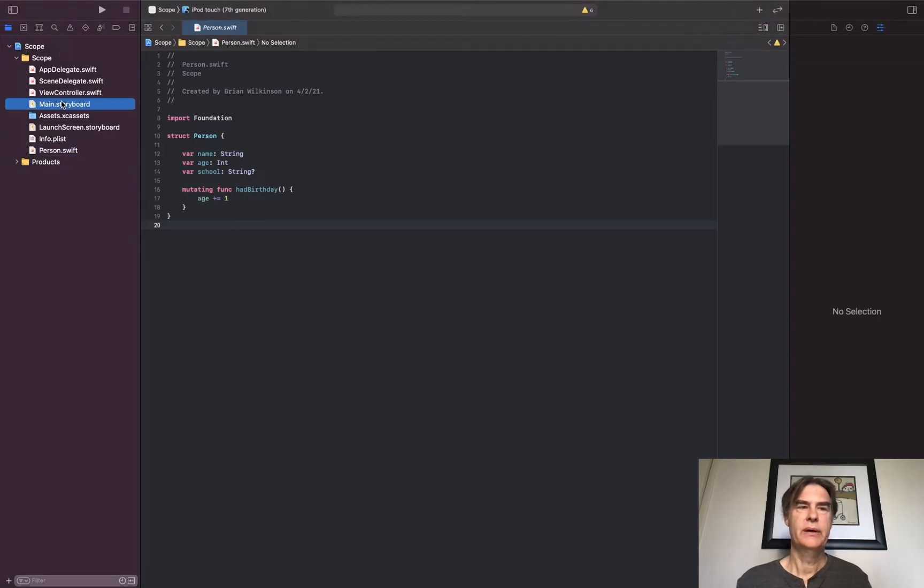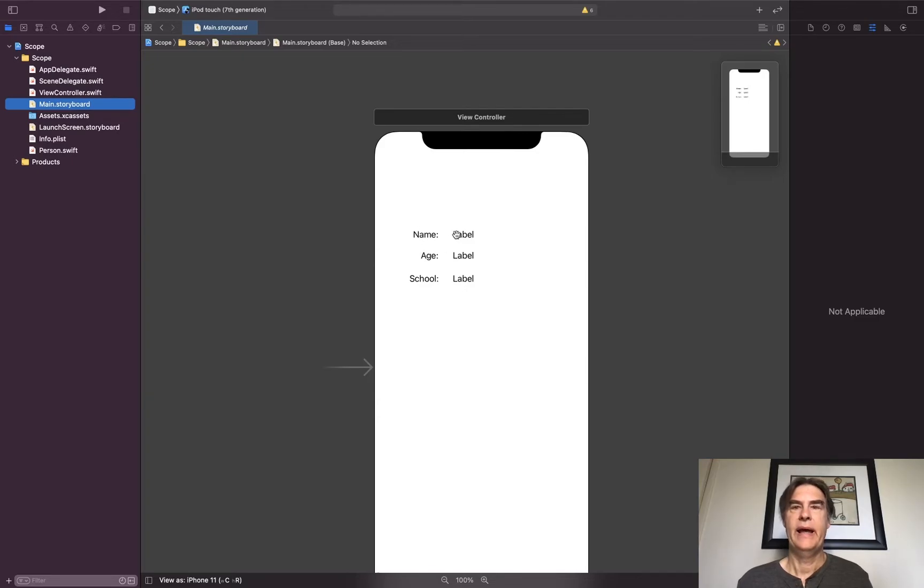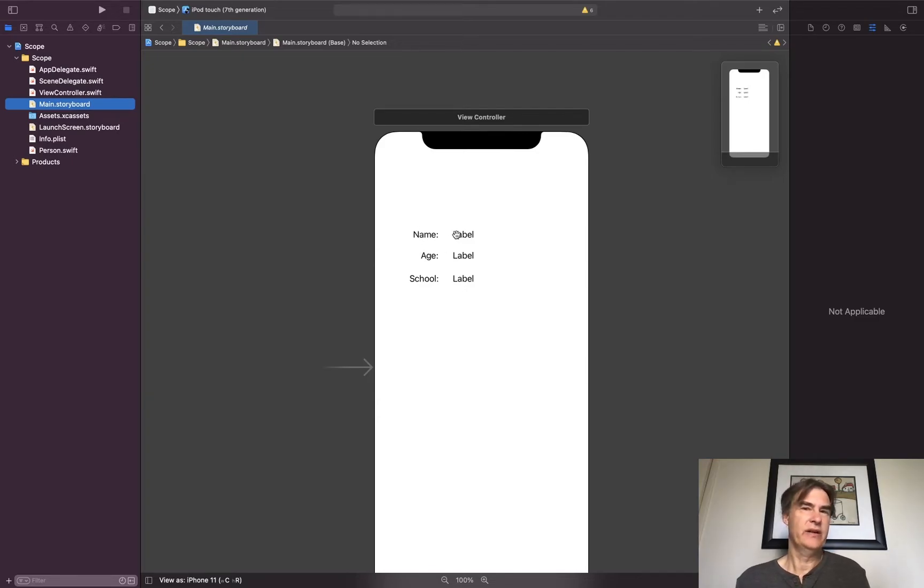If we look at our main storyboard, I've got a very simple app that has the name, age, and school label and then places to put those values. We're not actually going to run this app, we're just going to look at the code to take a look at scope.